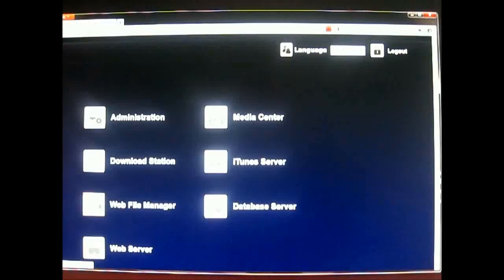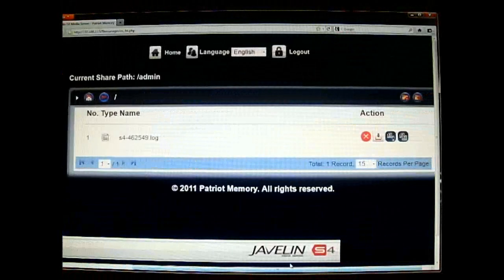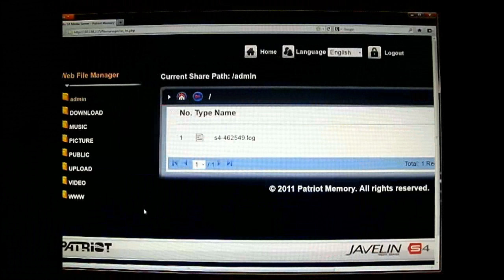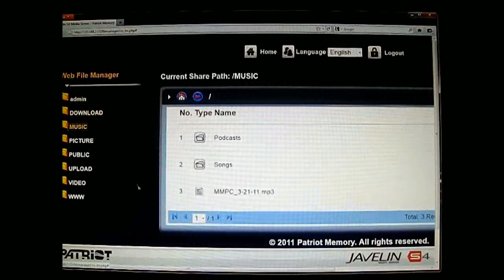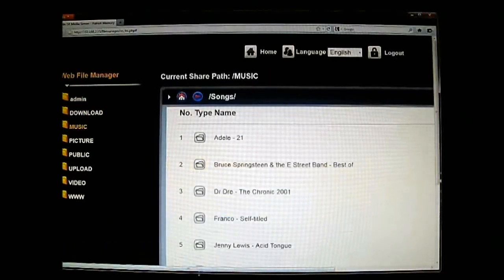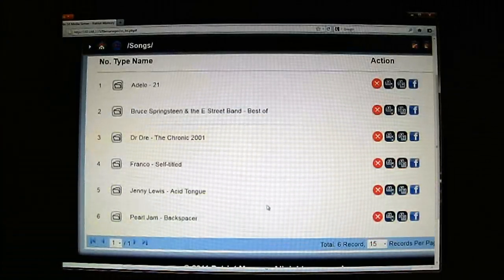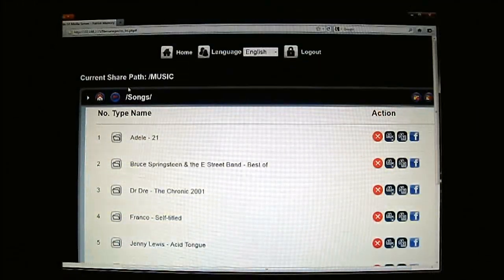Next is the web file manager. The plugin appears to be loaded — it can basically just browse the contents. You can use Windows or the web file manager here to navigate the contents of your media server.